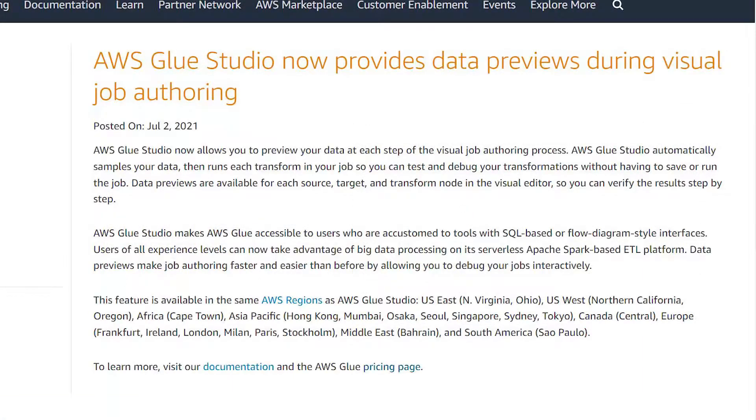So in July 2021, AWS announced the functionality in AWS Glue Studio to inspect your data in your job while developing your job visually.